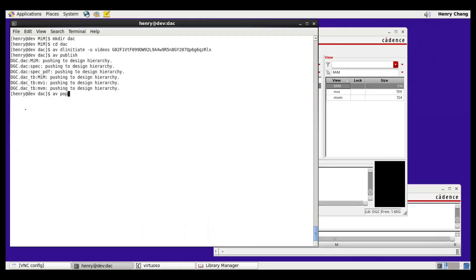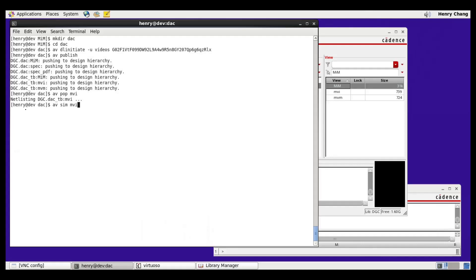We netlist by calling the Cadence netlister. Then, I'm going to launch the simulation. AVsim, MVI for model versus implementation or schematic.